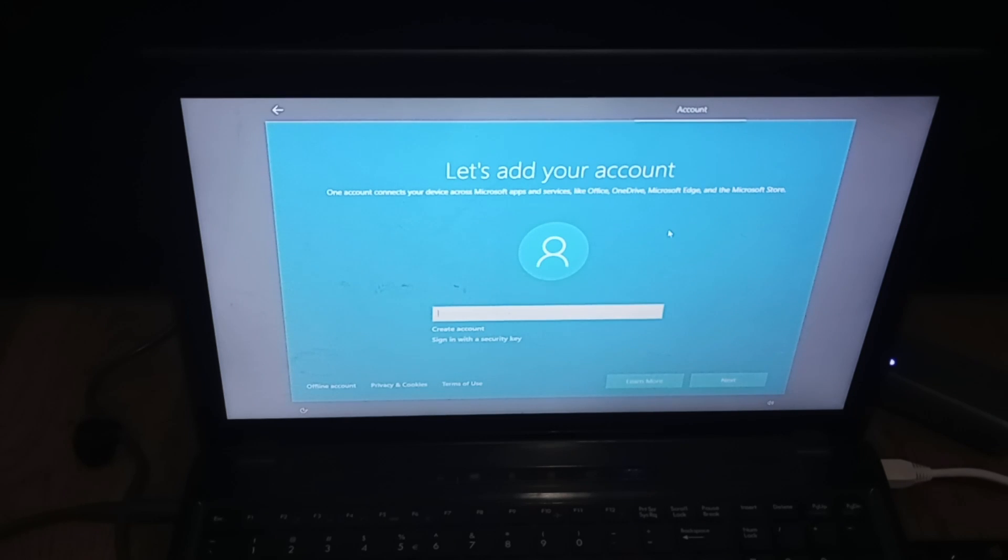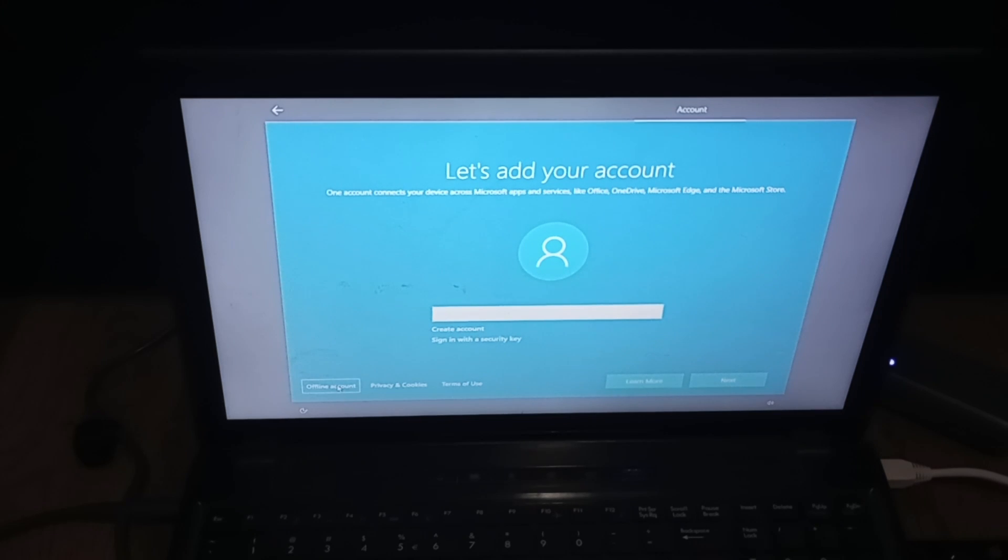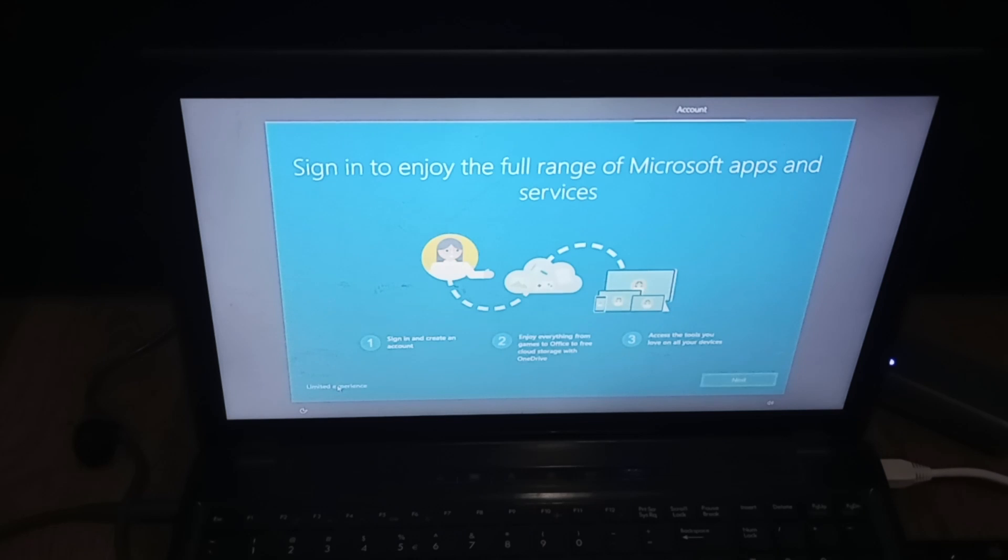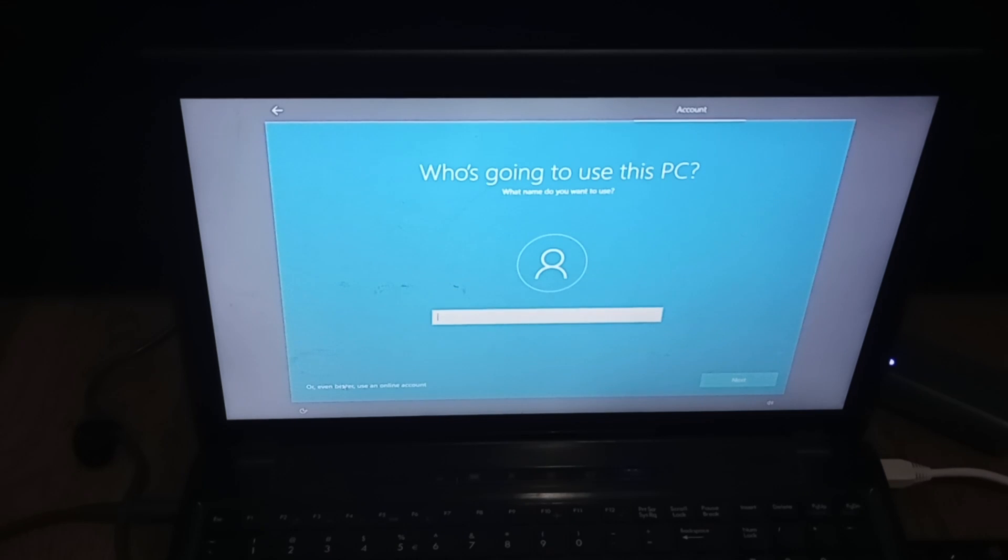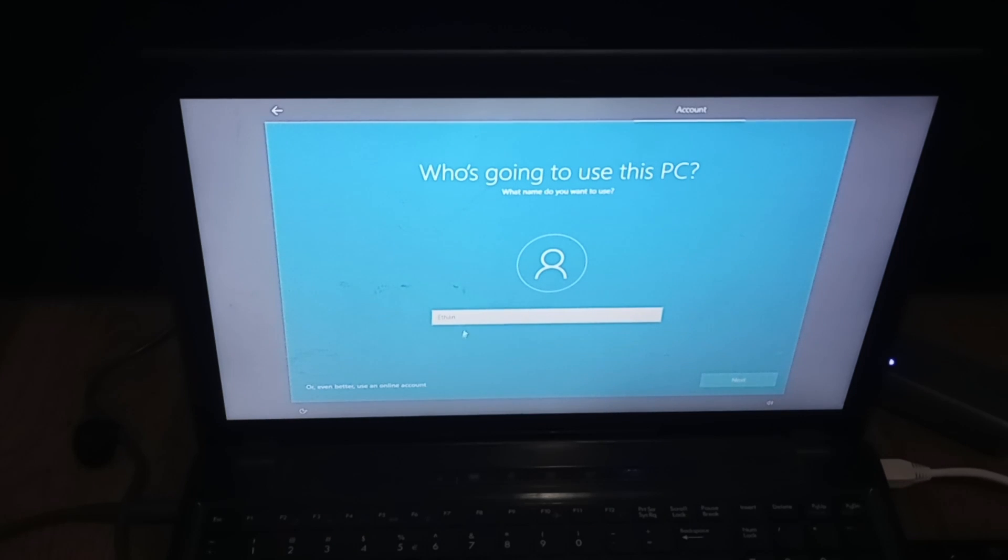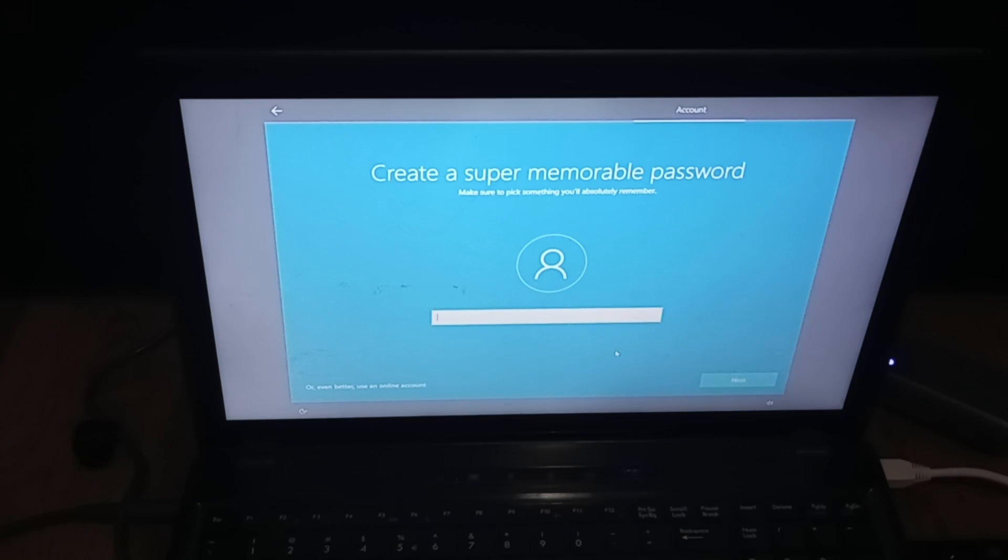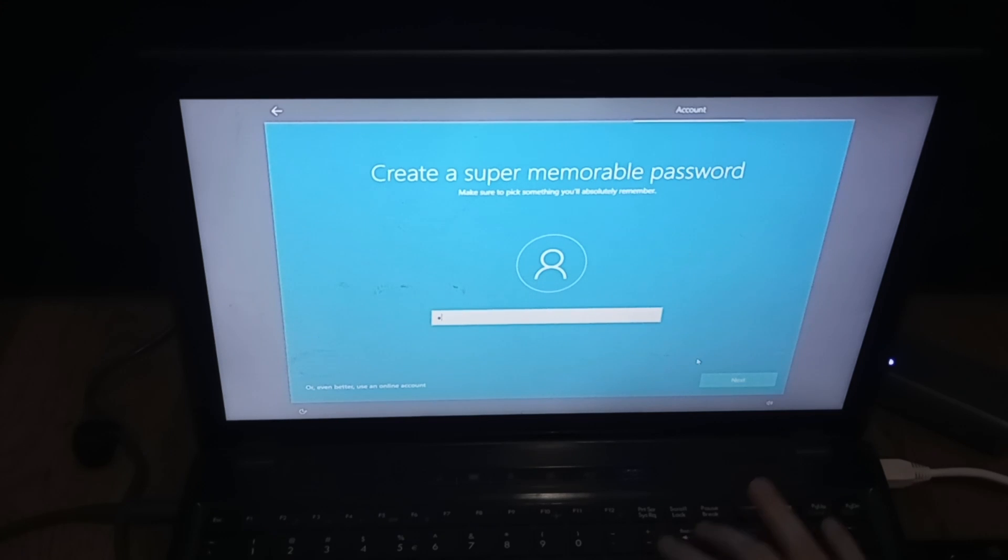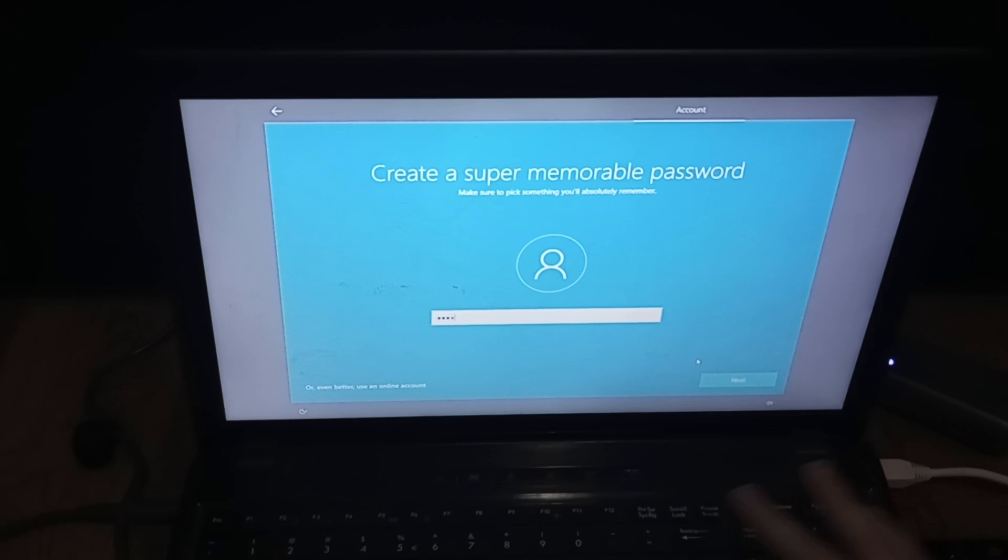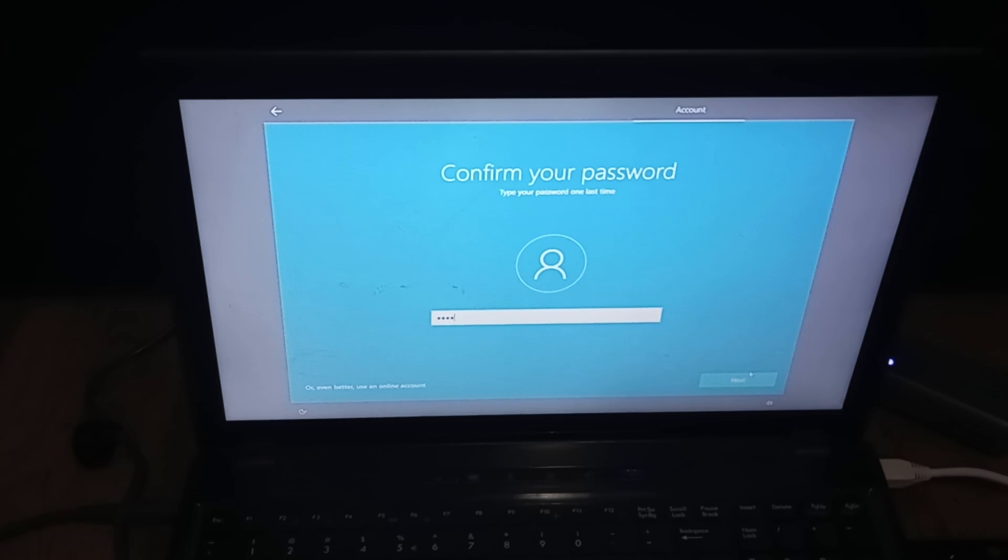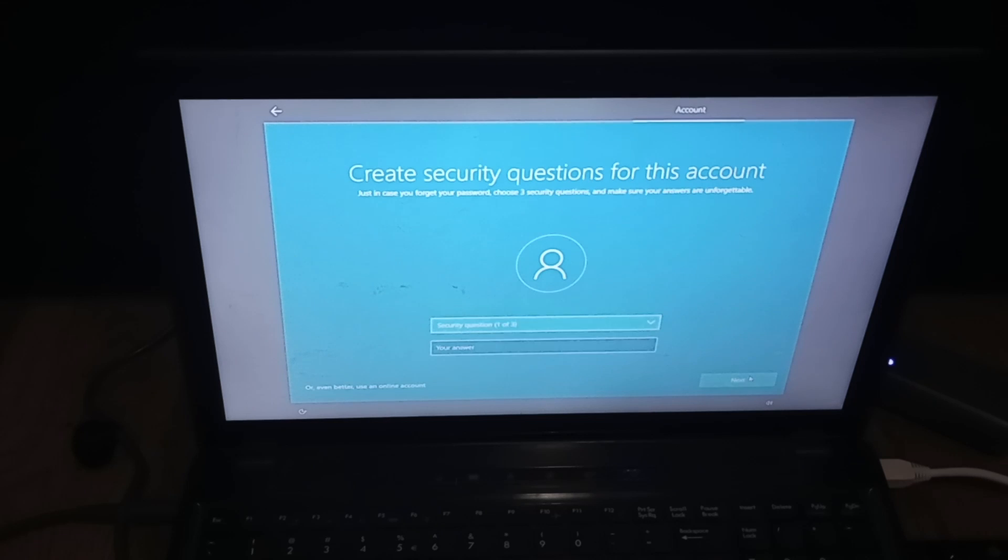Then it's going to ask you for a Microsoft account. For this I'm not going to put my Microsoft account on this, so I'm going to click offline account. We're going to do limited experience. We're going to put in our name. Don't put my name unless your name is my name. Put in your own name. So we're going to put in my name, password 1234. Super secure password.